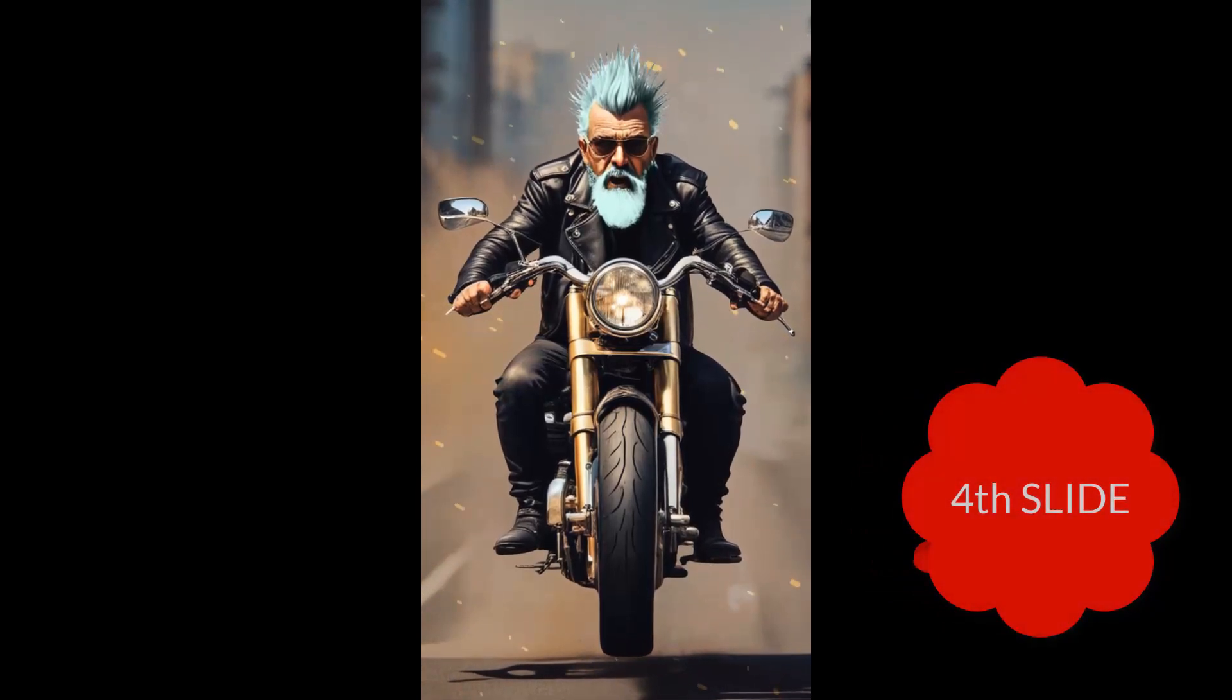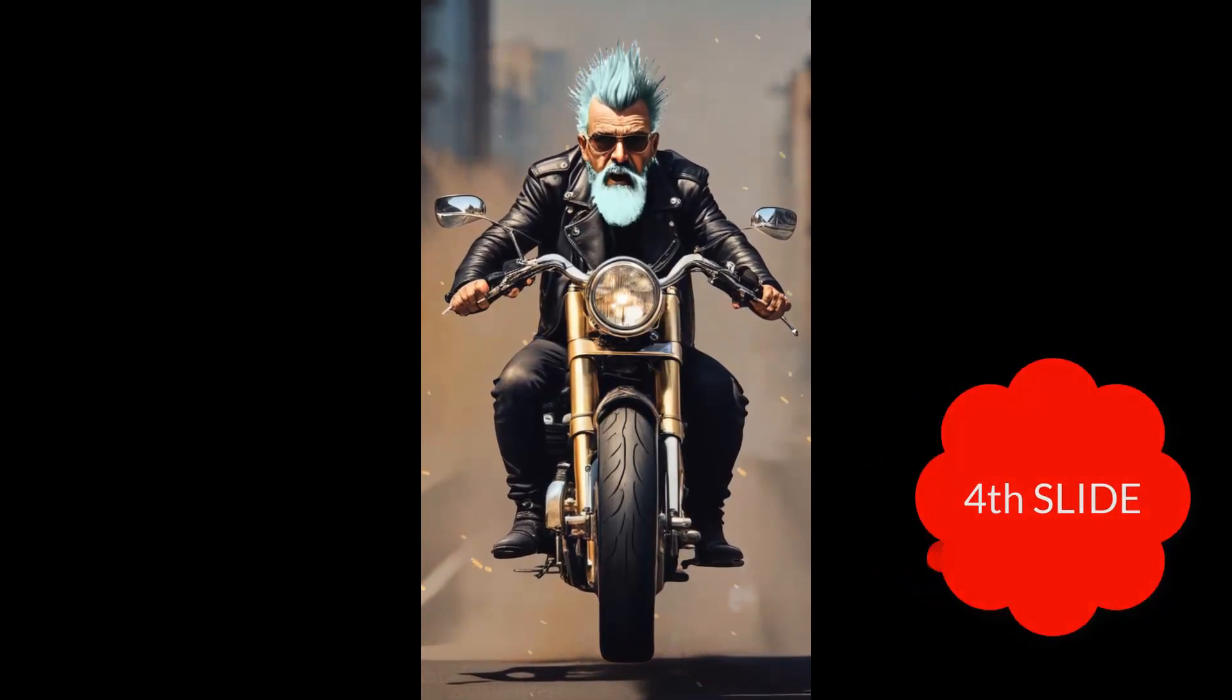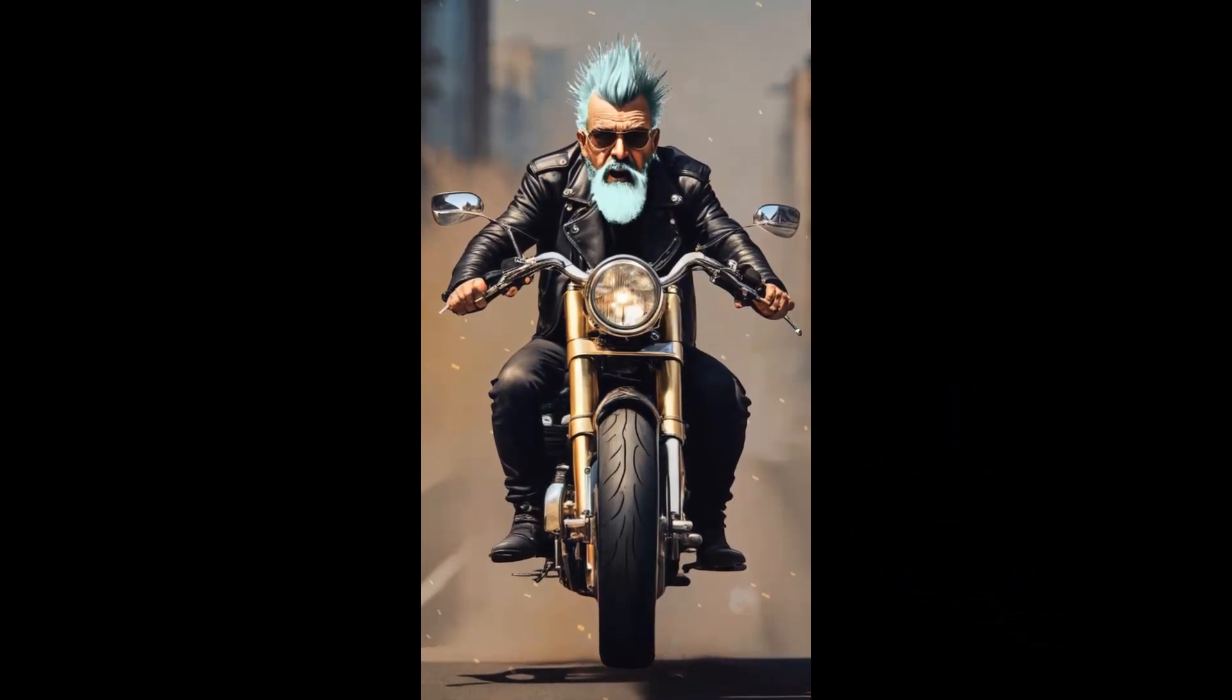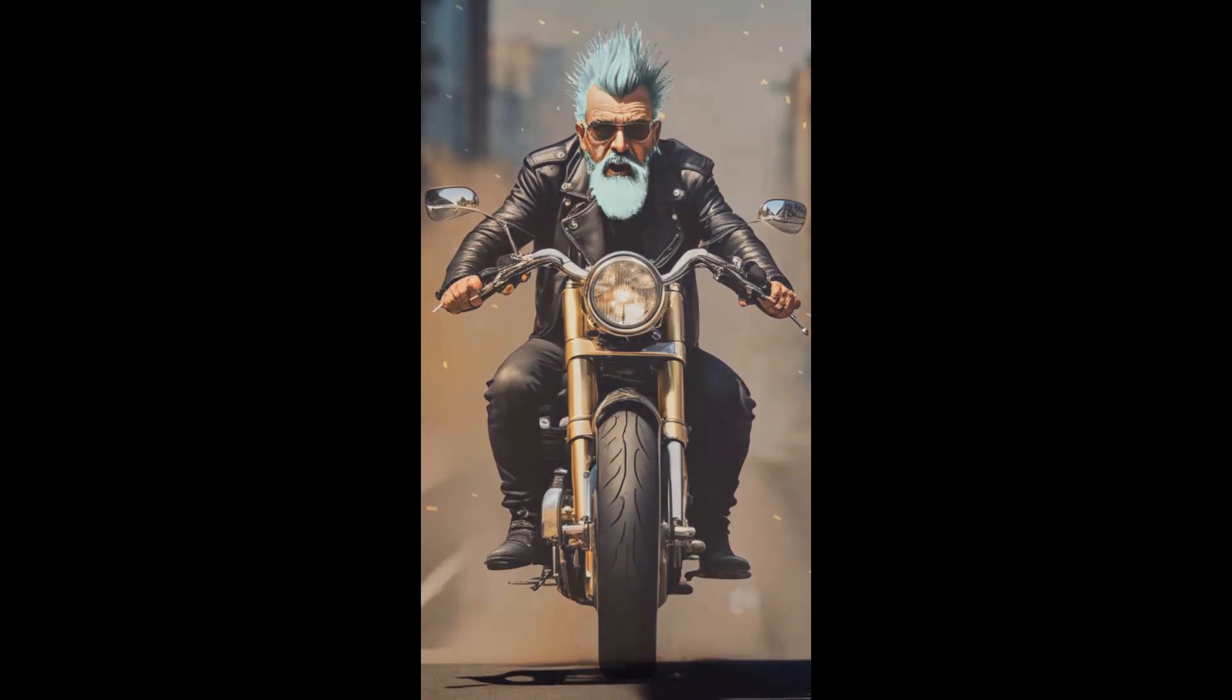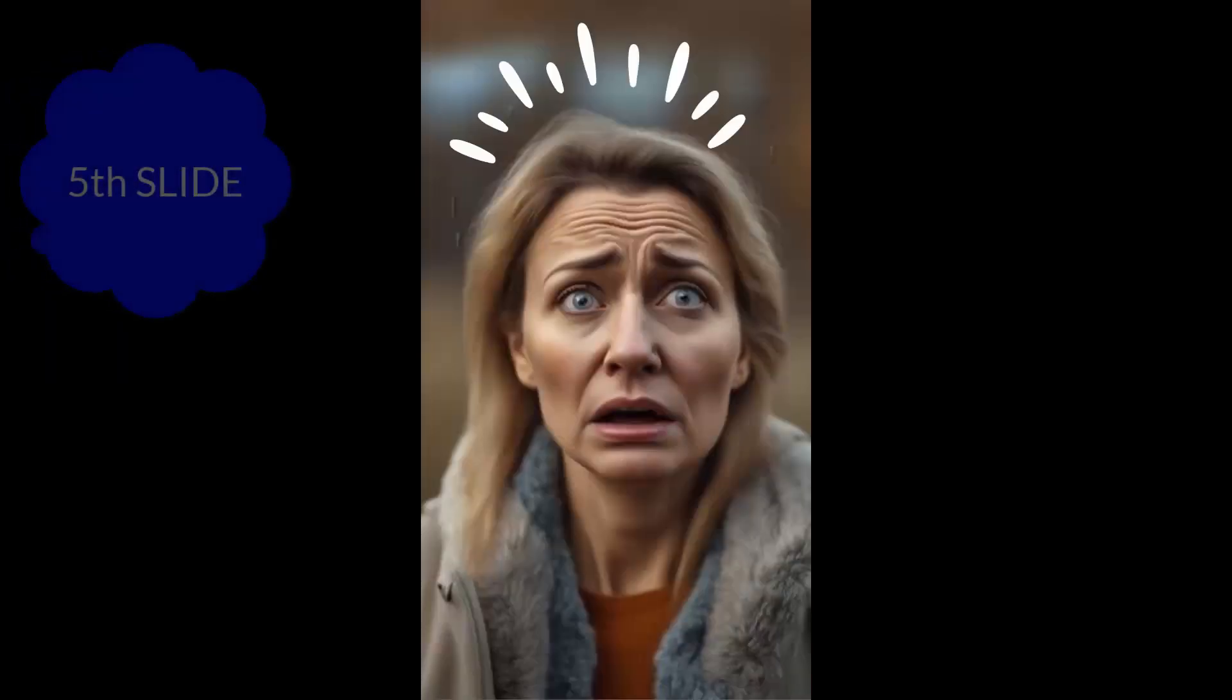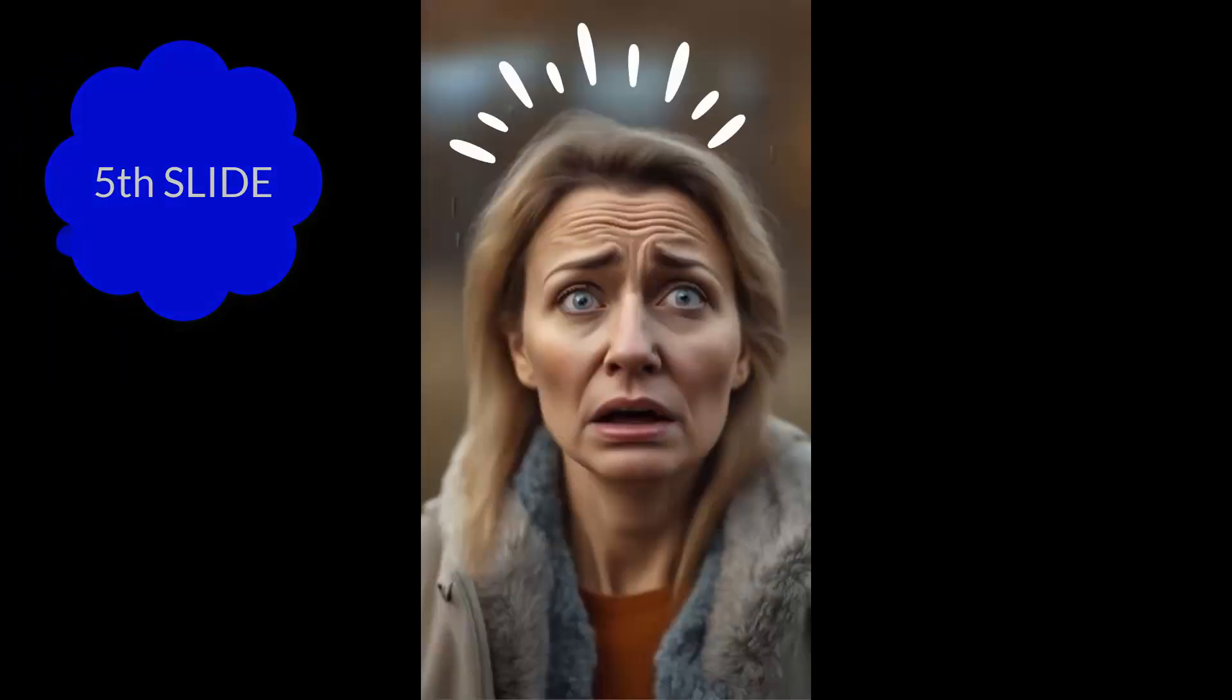Introducing Grandpa Joe, the silver-haired road warrior. He's not just along for the ride, he's leading the charge. Cut to their daughter, Martha, the epitome of worry. Every biker is a bad biker when it's your parents.